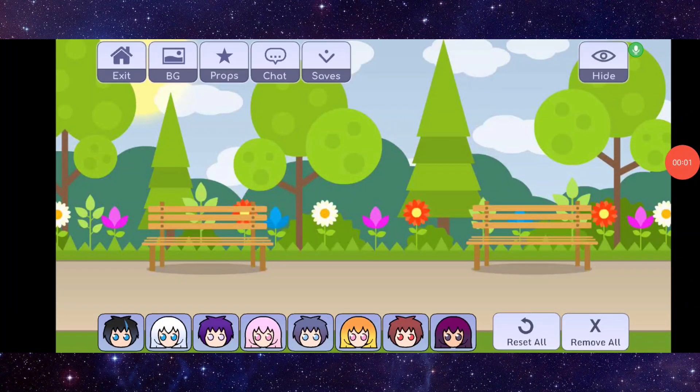Hello and welcome back to my channel. In today's video I will show you how to fix the Gacha Life app problem. So let's get started — here you have to follow this easy step.